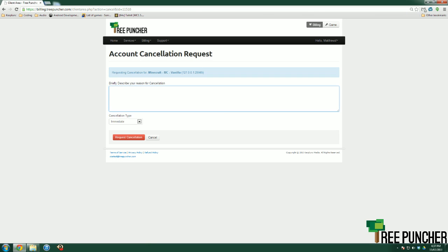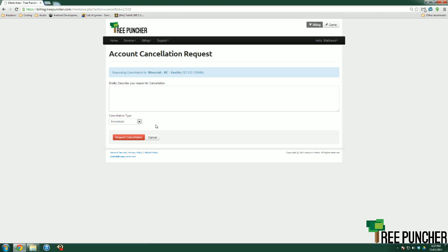It's going to ask you to briefly describe the reason for your cancellation. So just put a few sentences, if you'd like, saying why you want to cancel, and then you can choose the period of when you want to cancel, either immediate or the end of the billing period, which means at the end of what you've paid off, it'll automatically cancel after that. Click Request Cancellation, and it'll go through, and that's it! You're done!